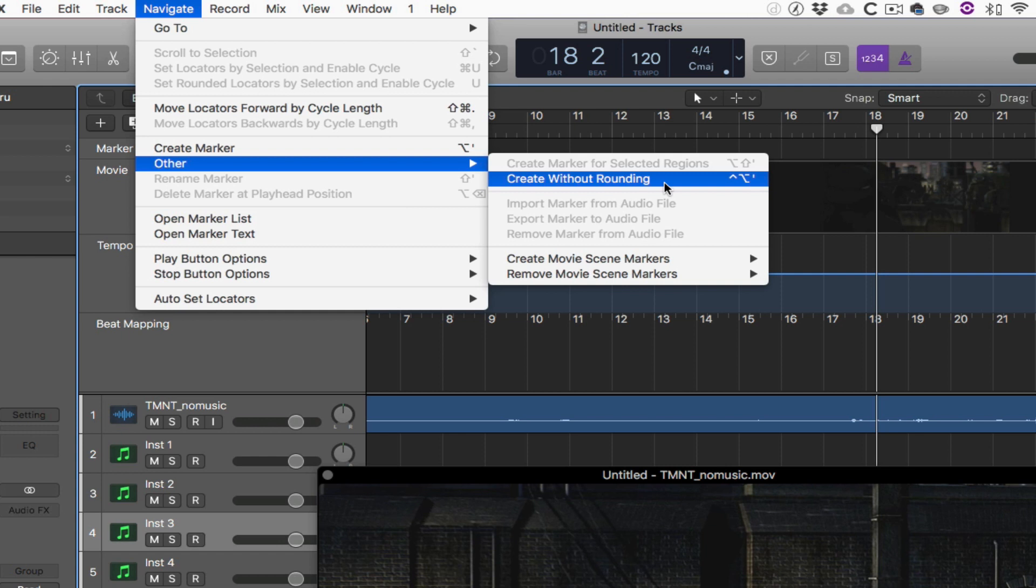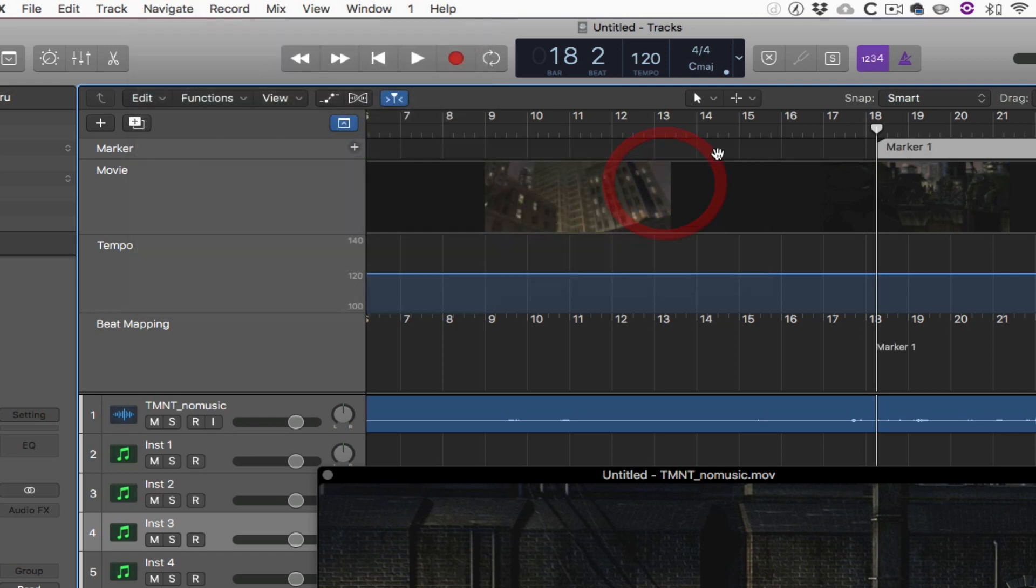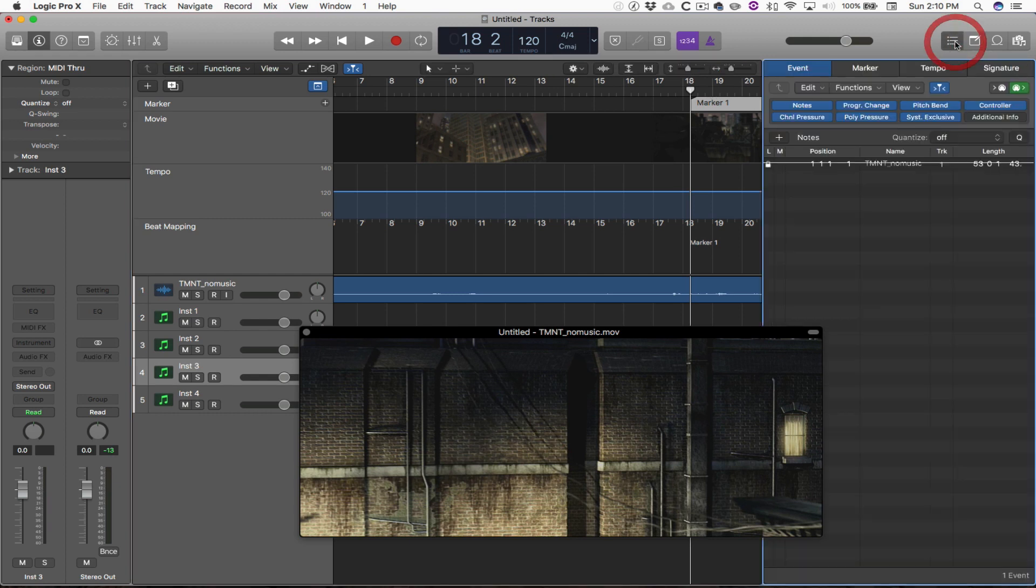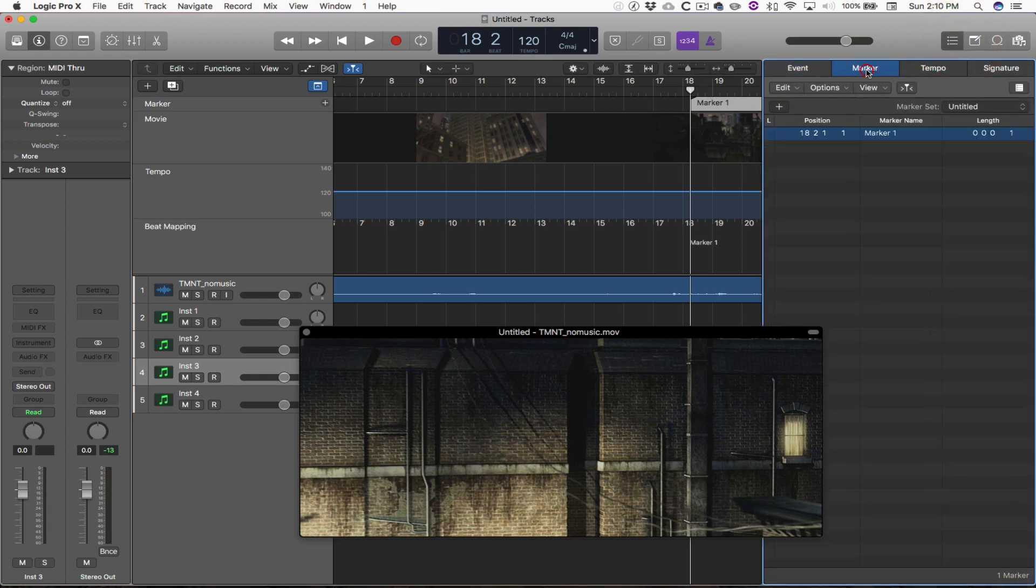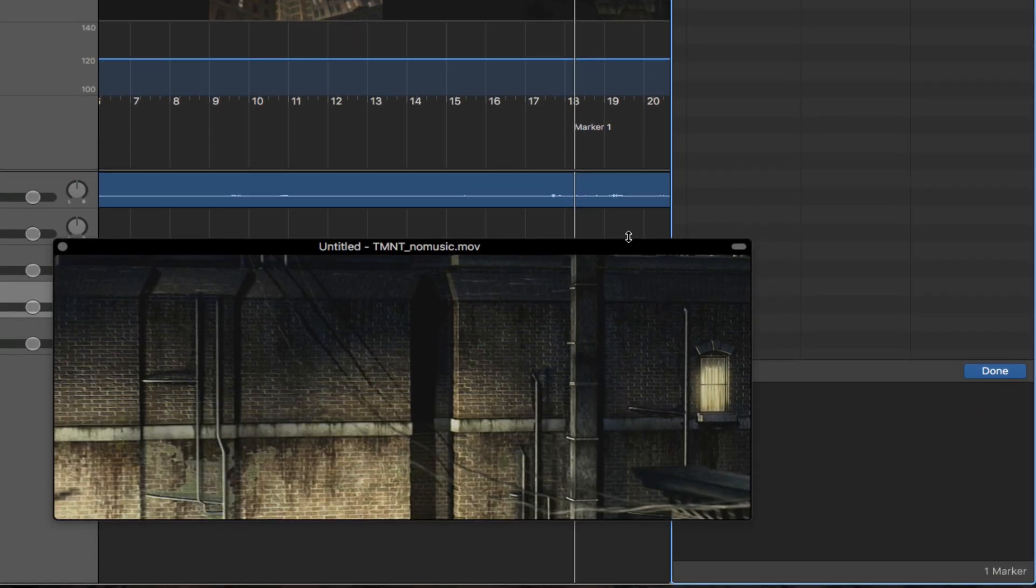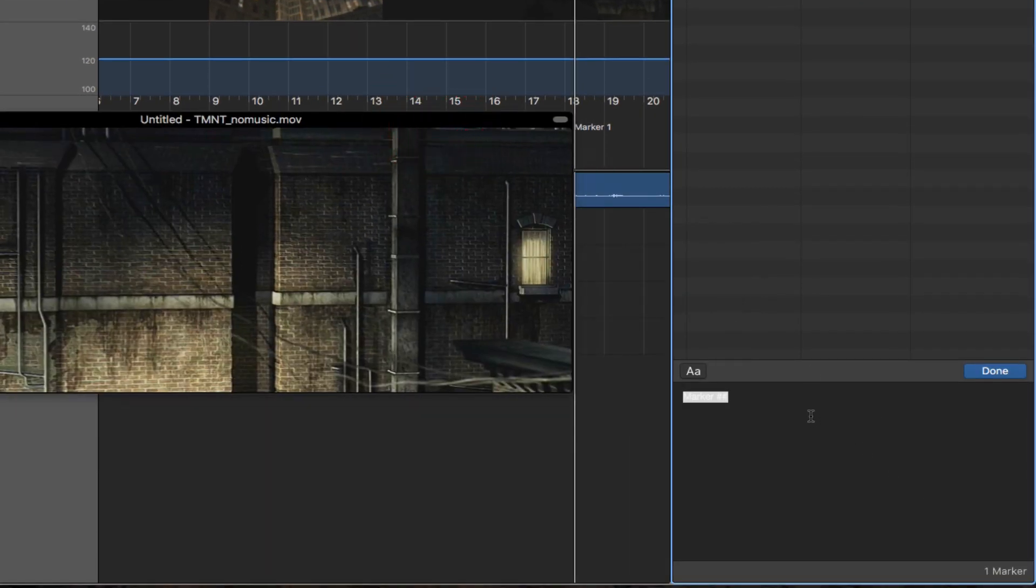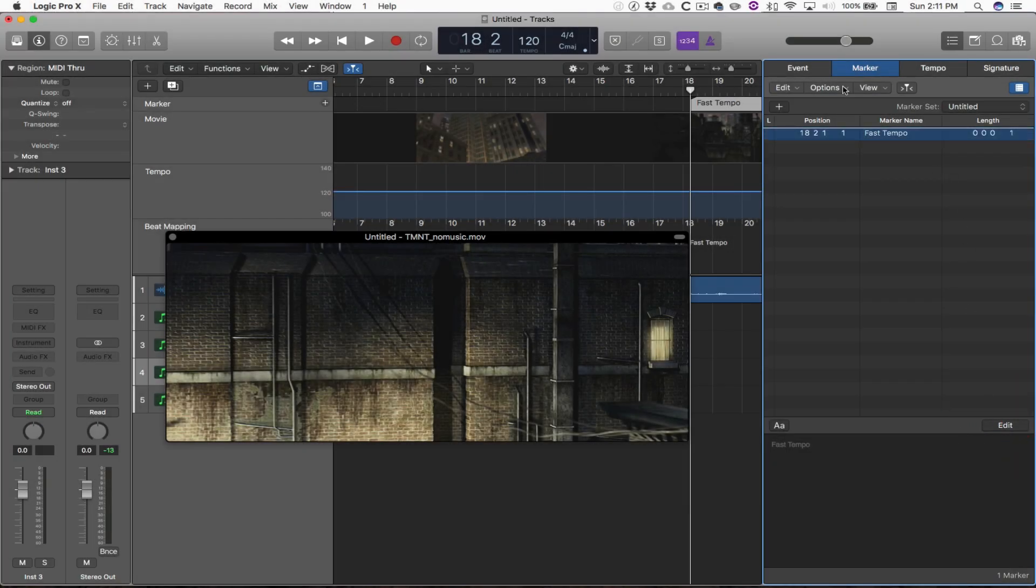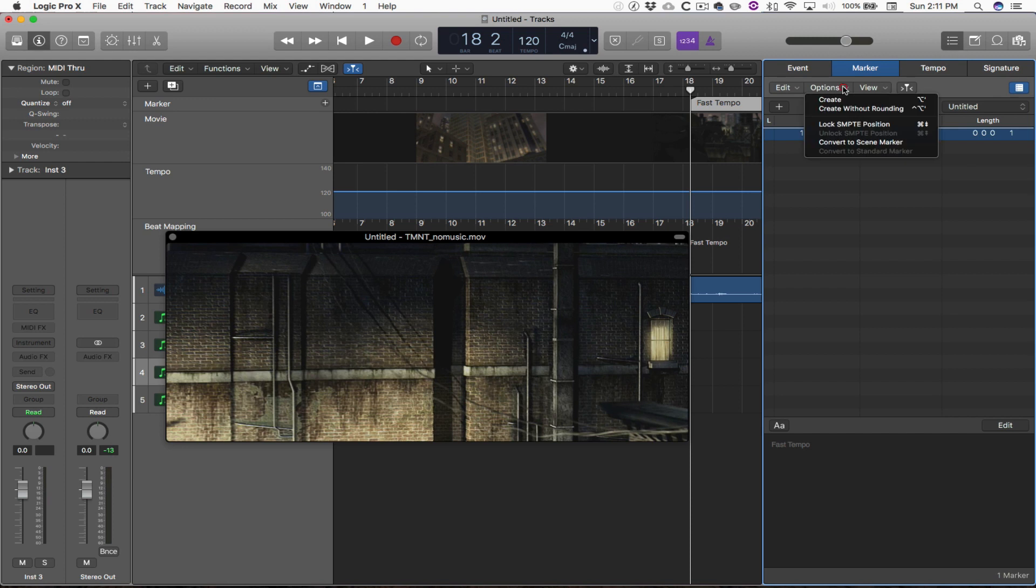So what happens if you create a marker the other way? It'll actually lock into one of the places where Logic is designed to lock based on this smart snapping. So what that did is that made a marker right where I wanted it. Now if I click the list editor and open that, I can select markers. And I can double click on this marker, and I can give it a name that's perhaps a little bit more helpful than marker one. With that marker, I want to go into the options menu, and I want to lock it to SMPTE, Society of Motion Picture and Television Engineers. It's time code. Basically, that's going to lock it to the video.